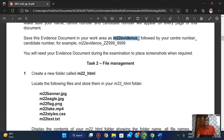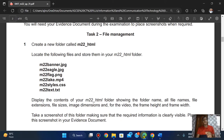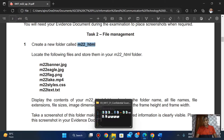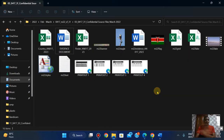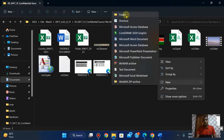You will need your evidence document during the examination to paste screenshots when required. For file management, create a new folder called M22_html. So let's do that — I'm going to create a folder right here, new folder. Okay, that's done.